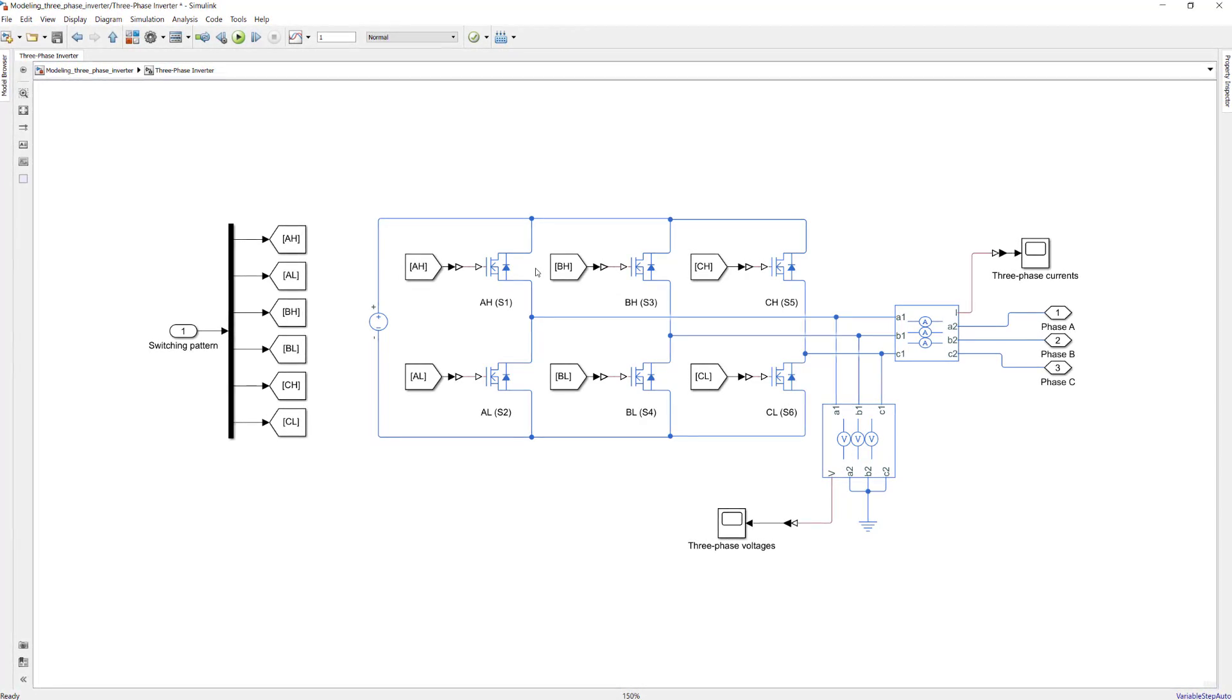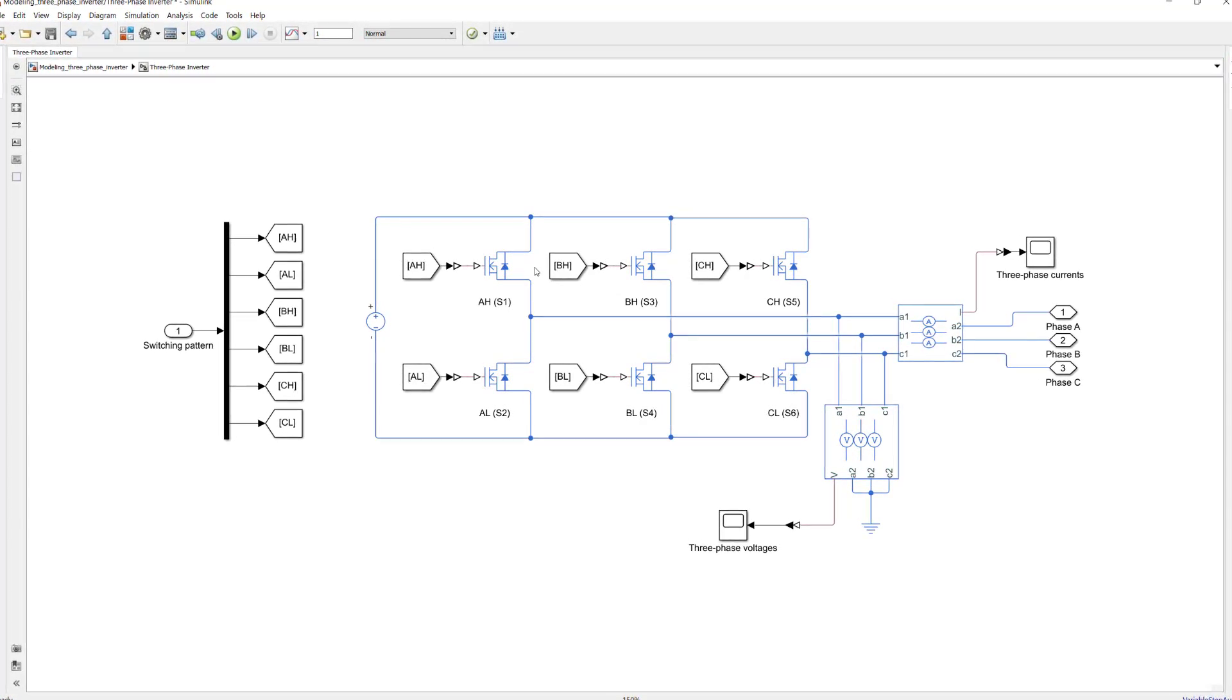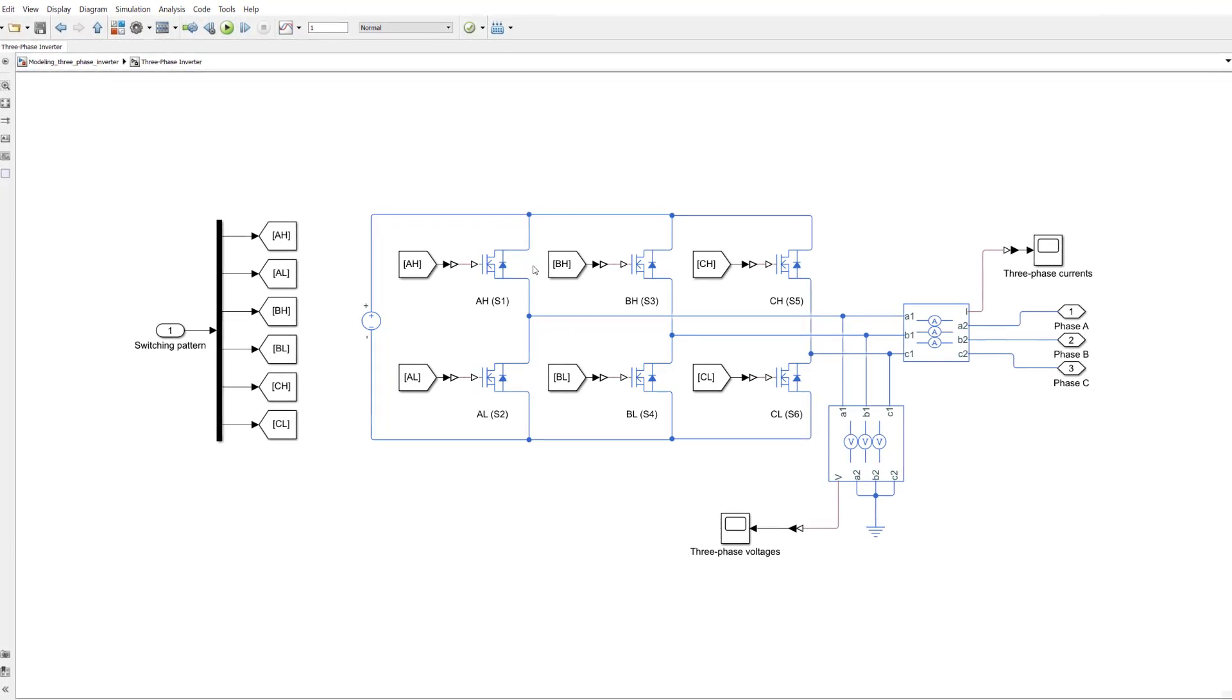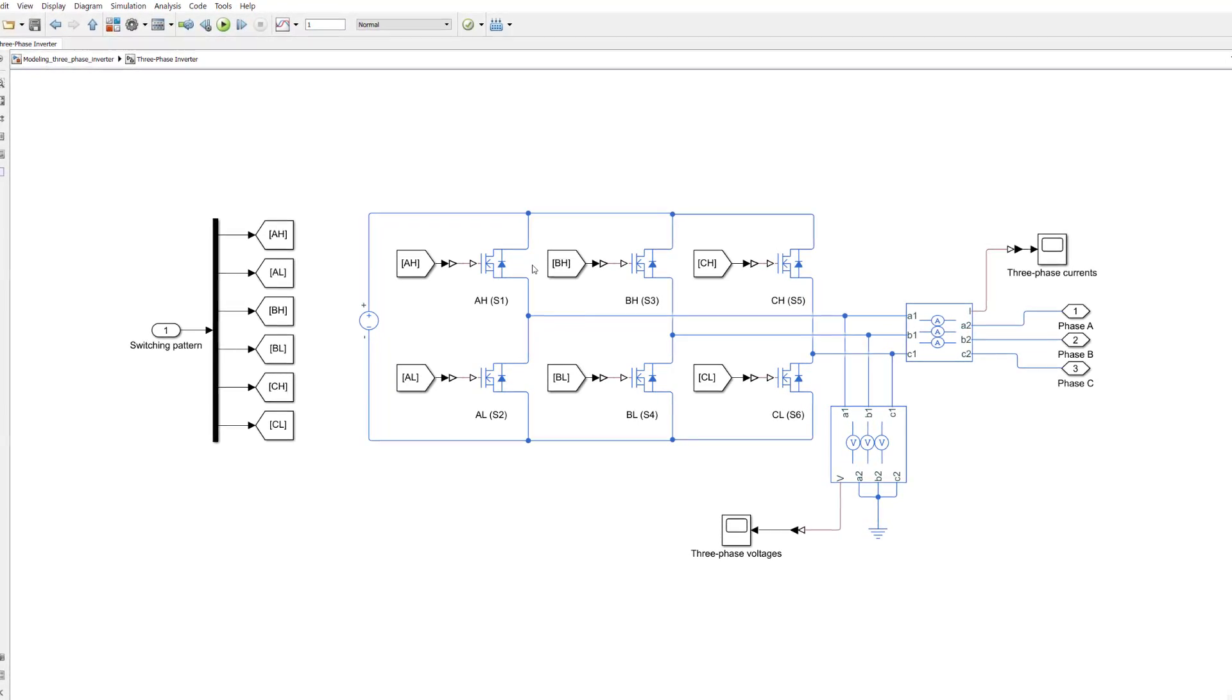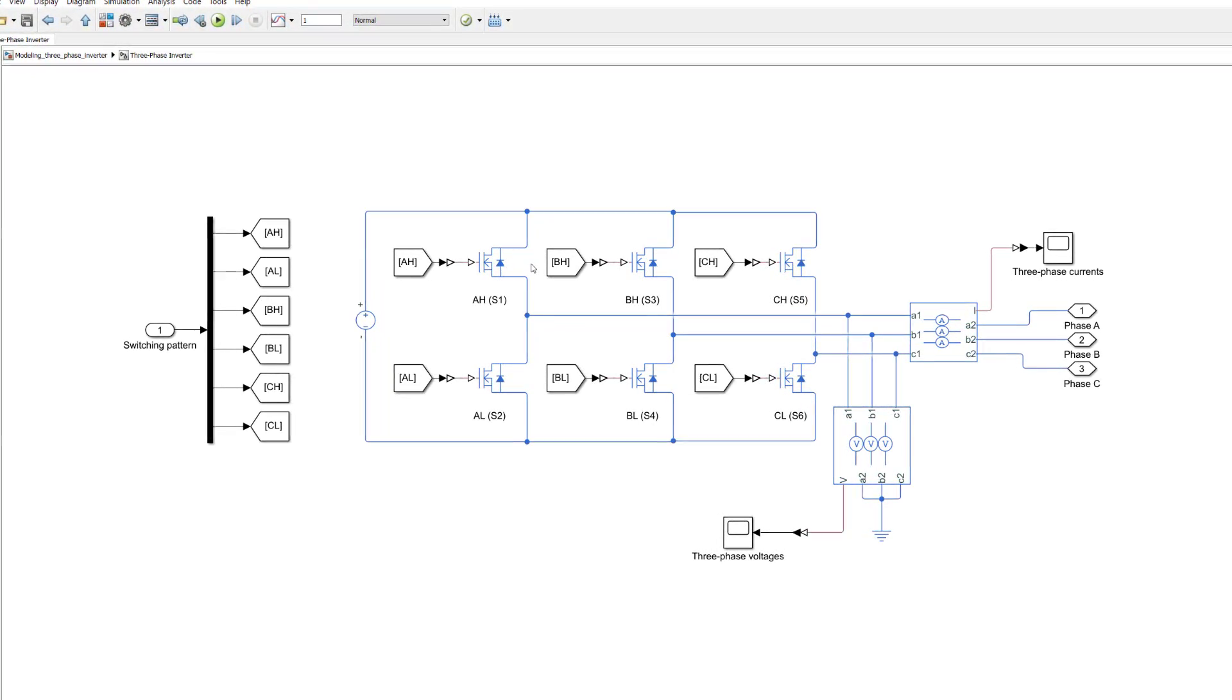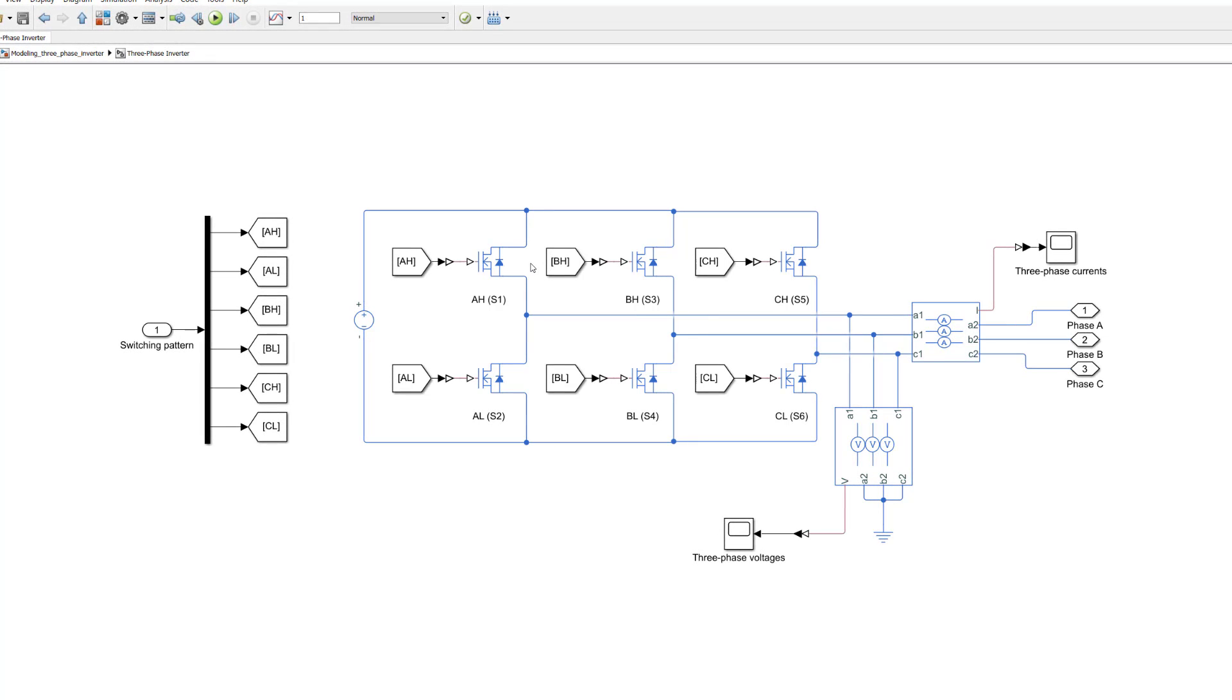In this video, we'll show you how you can model a 3-phase inverter for converting DC power to 3-phase currents to control a BLDC motor.